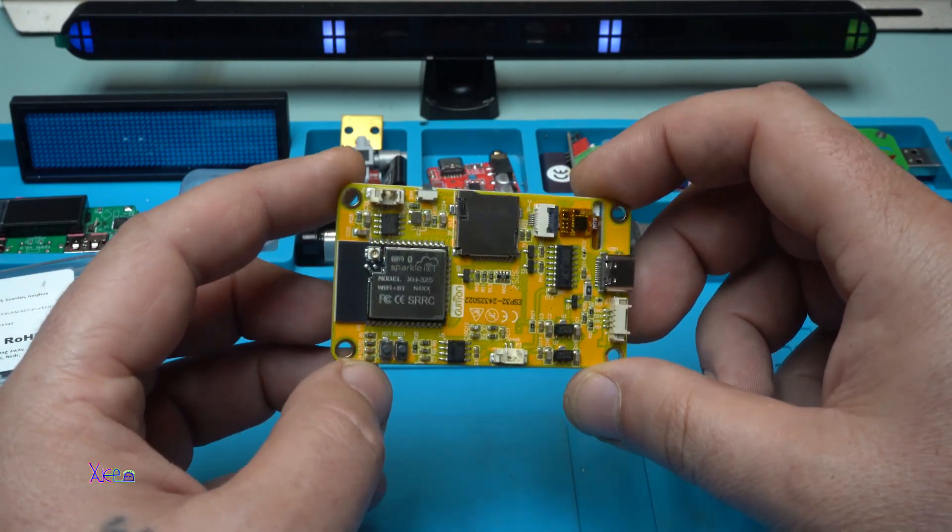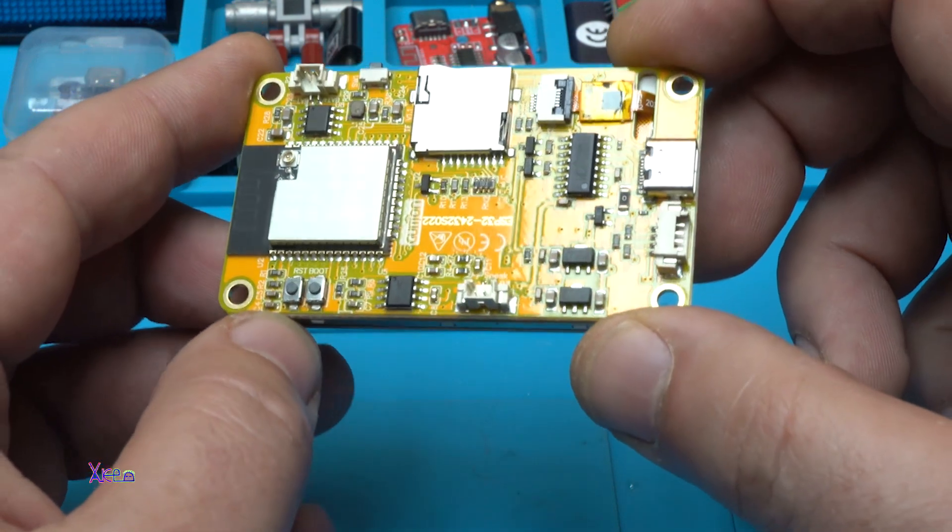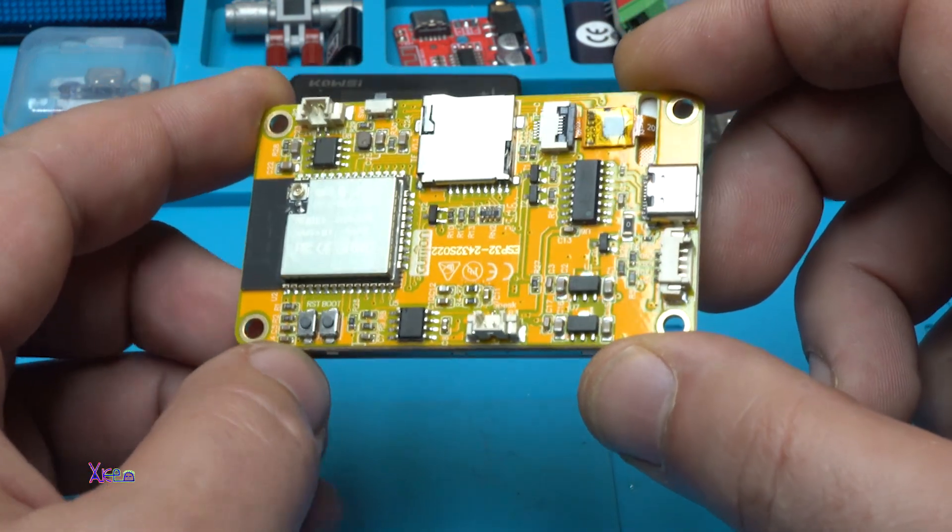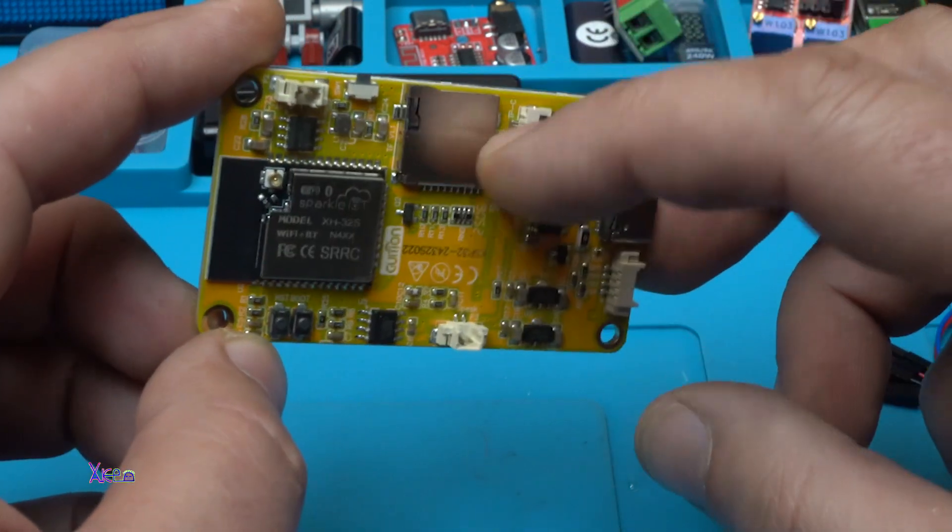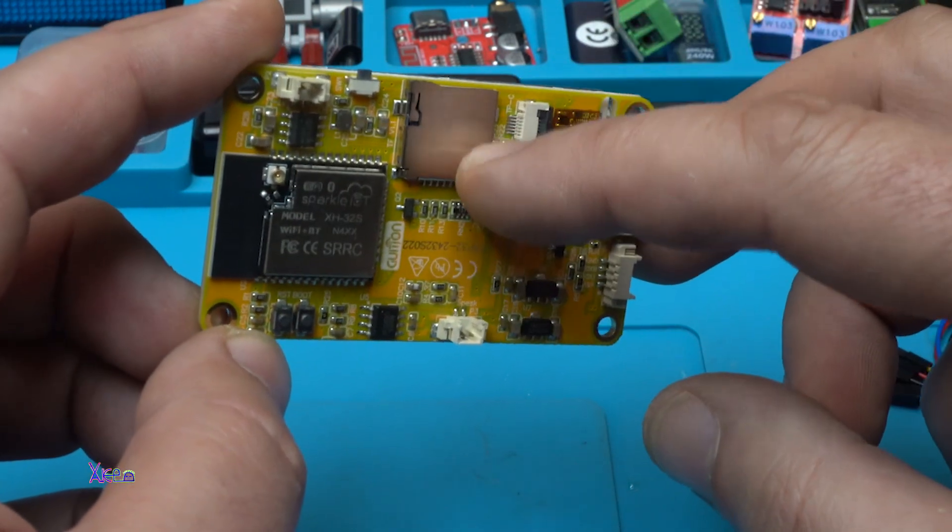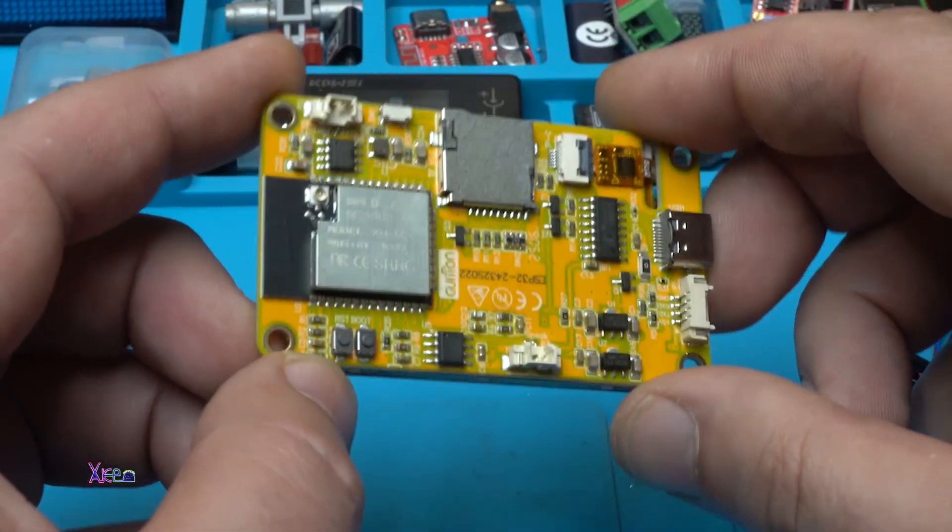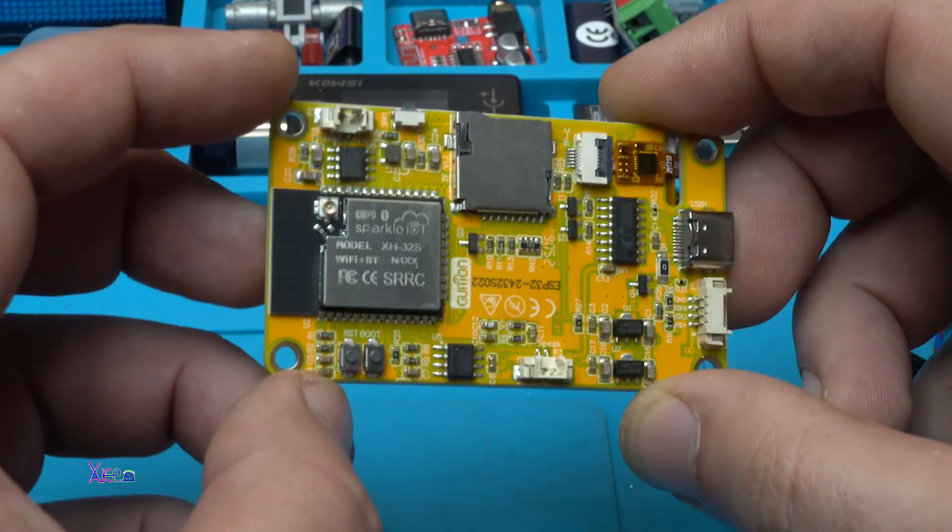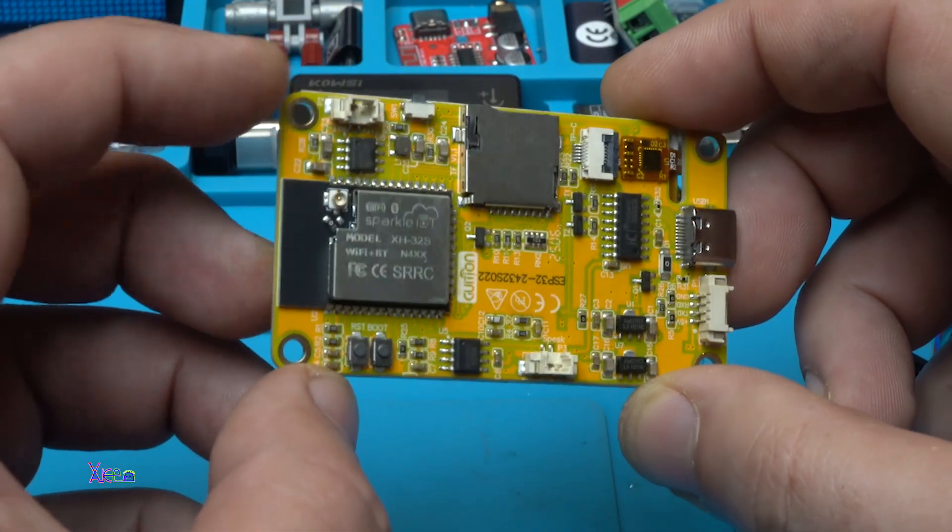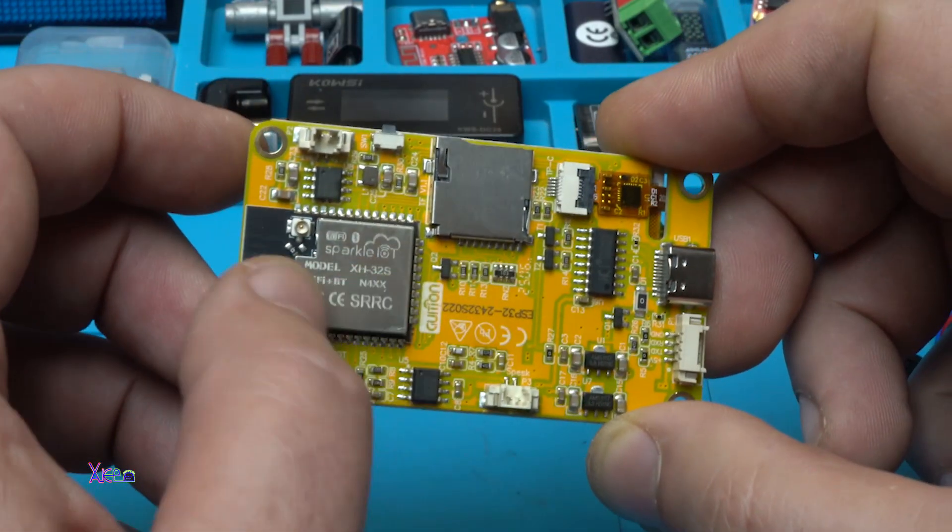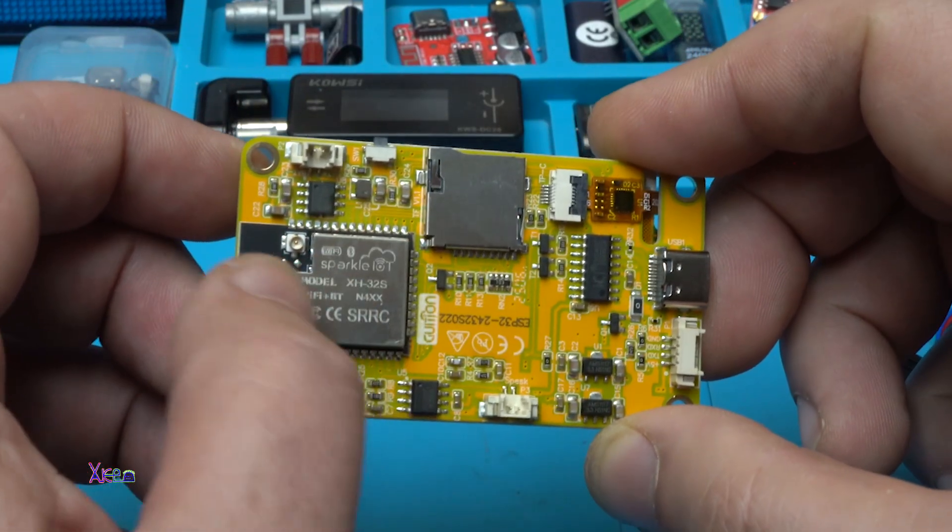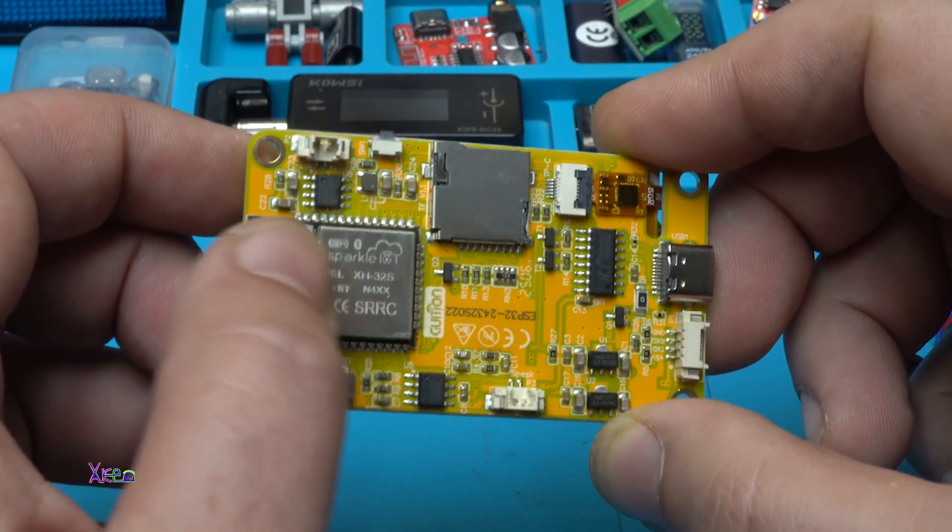It has everything, a lot of electronic components like a micro SD card reader. You can attach a battery, a speaker. Here it is, the main module, ESP32 S3.